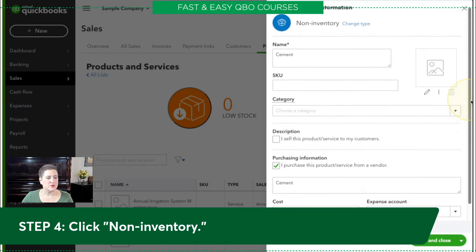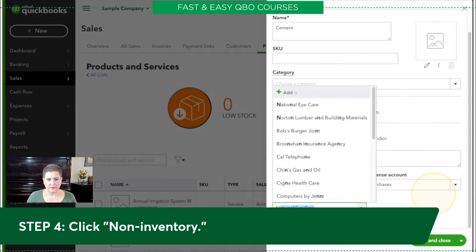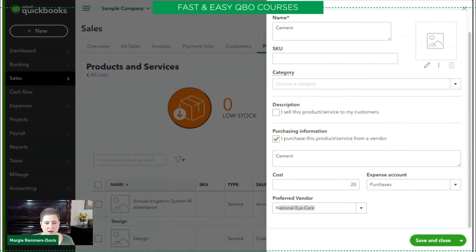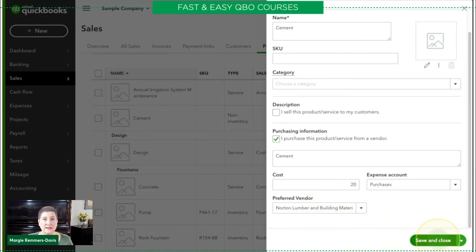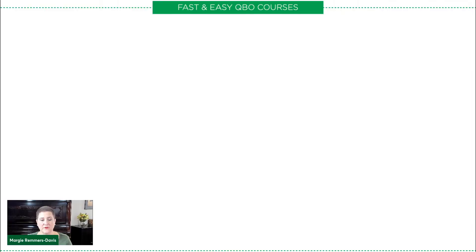Now I'm going to scroll down to where it says Preferred Vendor. This is where I'm going to put in Norton Lumber and Building Materials. Then I just click Save and Close, and that is it for our exercise.